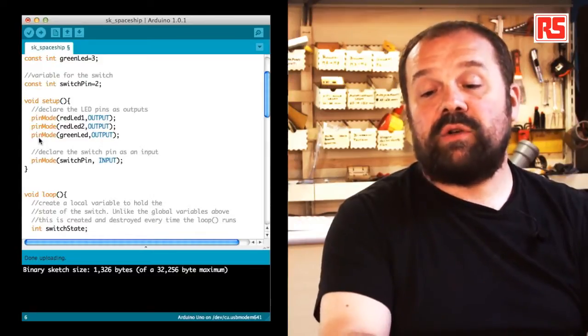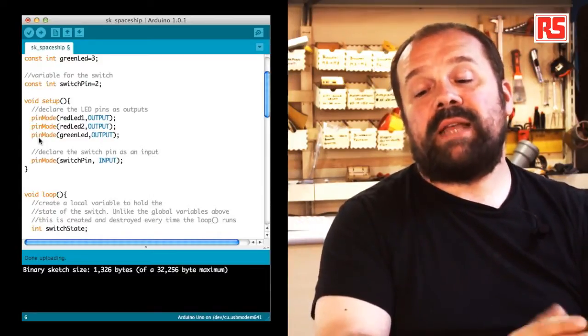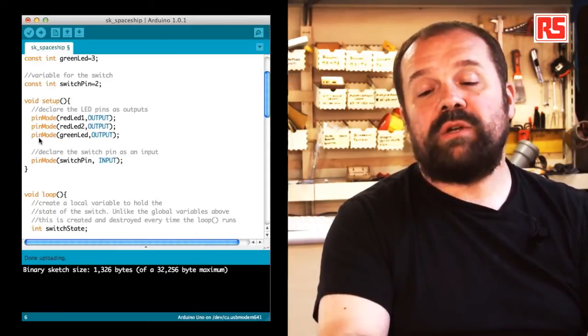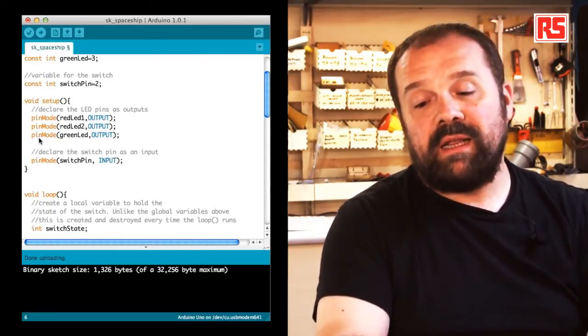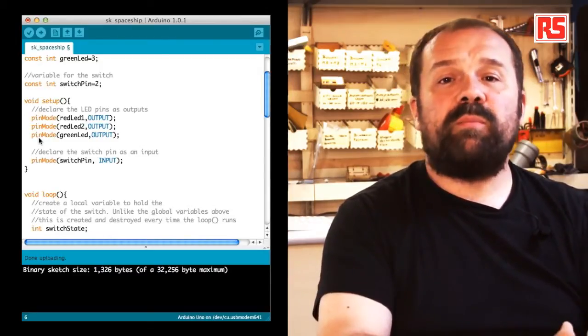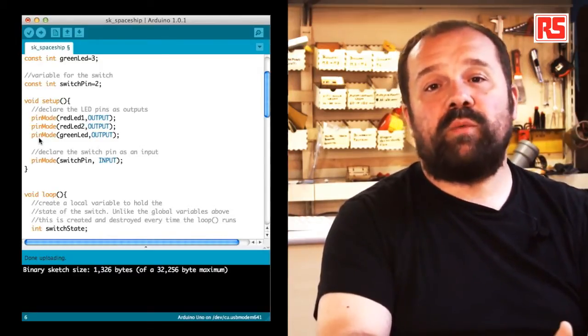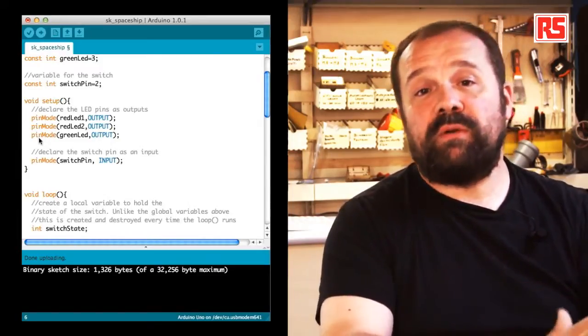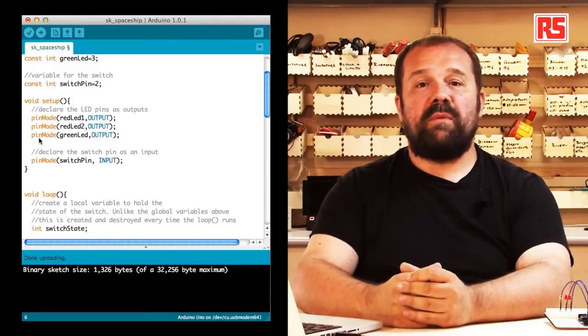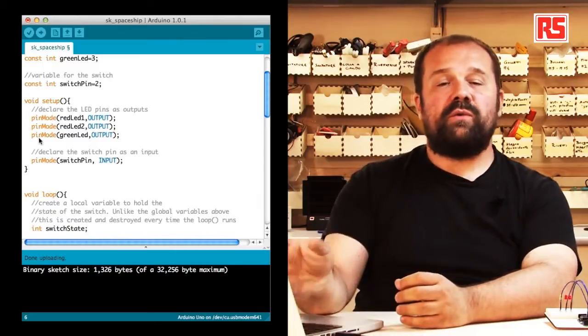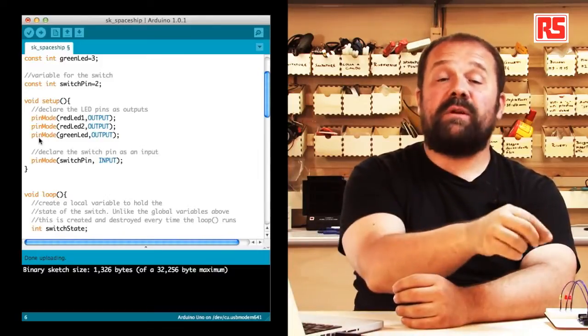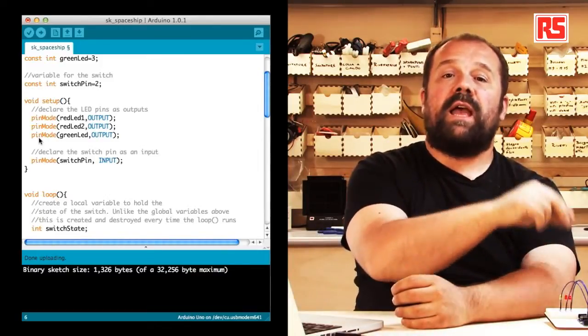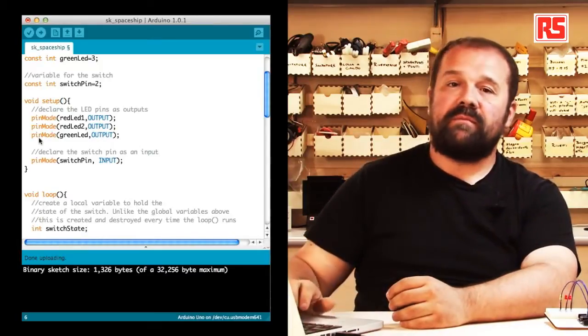So we see the instruction pin mode. Pin mode basically tells Arduino that we want to make sure that pins red LED 1, red LED 2 and green LED are all configured as outputs. Because the input and output pins of the Arduino can be configured to assume both configurations. Then we have an instruction called pin mode, switch pin input, which is used to specify that the pin number 2 is connected to a switch and then we want to make sure that that's an input so that we can read from it.